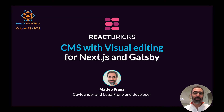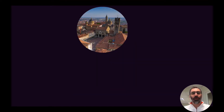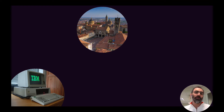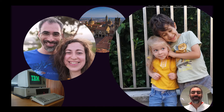Hi everybody! Welcome to my talk about React Bricks. I am Matteo Frana, co-founder and lead frontend developer at React Bricks, from Bergamo, Italy. I started programming when I was 10 in GW Basic on an IBM 8088 and started developing websites in 1996 when I was 17. I am married to Cecilia and I'm the father of Nicola, who is almost six years old, and Giulia, who just turned three yesterday.